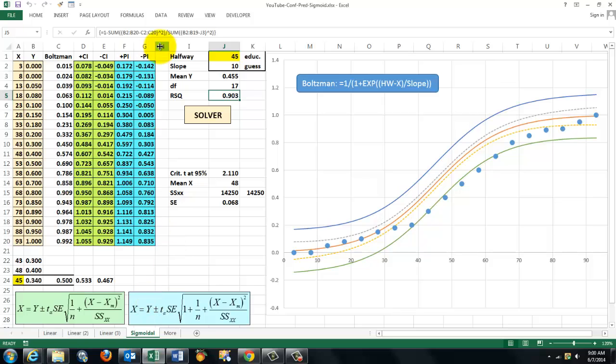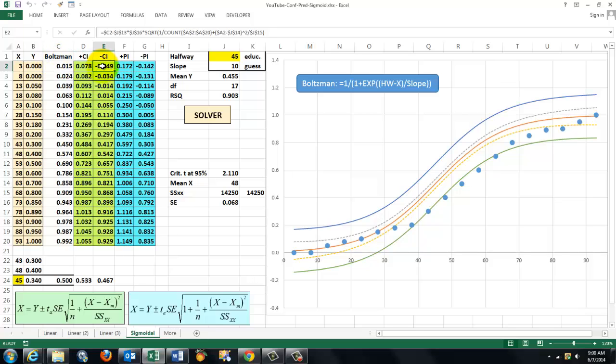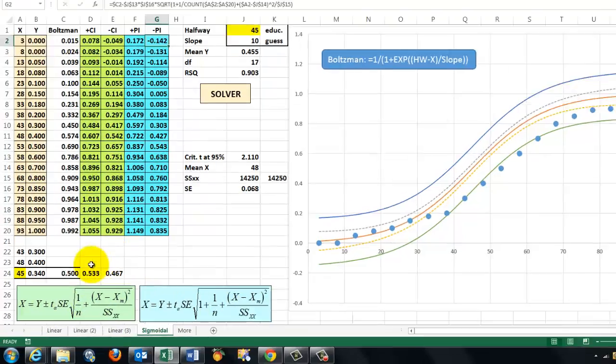So we calculate again, confidence interval plus the expected value and minus, and then the prediction interval, etc. The formulas are the same again. Use those two equations.